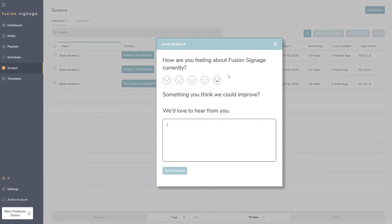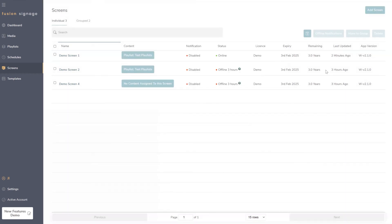All of the development we do is based on real-world feedback, so if there's something you find annoying, something that could be improved, or something that's completely missing, please fill out the feedback form and we'll receive it and build it into our backlog. Turnaround time can be a couple of days to a week for quick items, with larger features taking more planning.